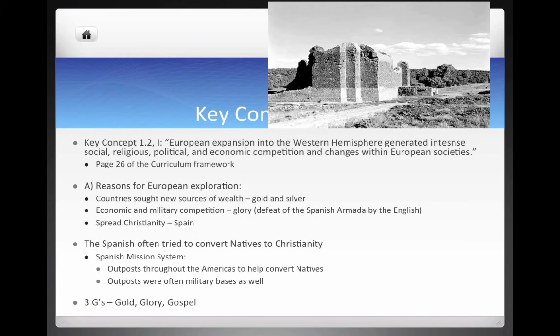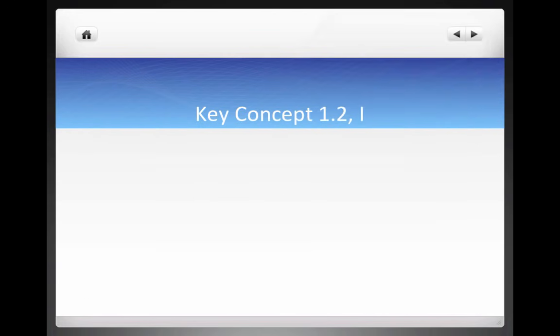Think of the three Gs when it comes to European exploration — this could be a great short answer question. The three Gs are: gold (money), glory (fame), and gospel (religion or God).